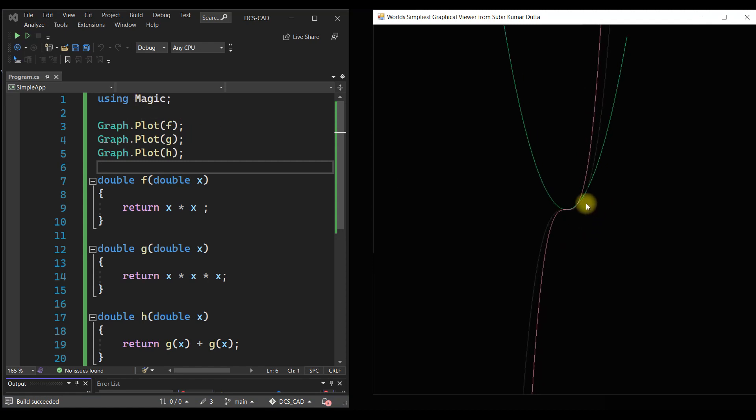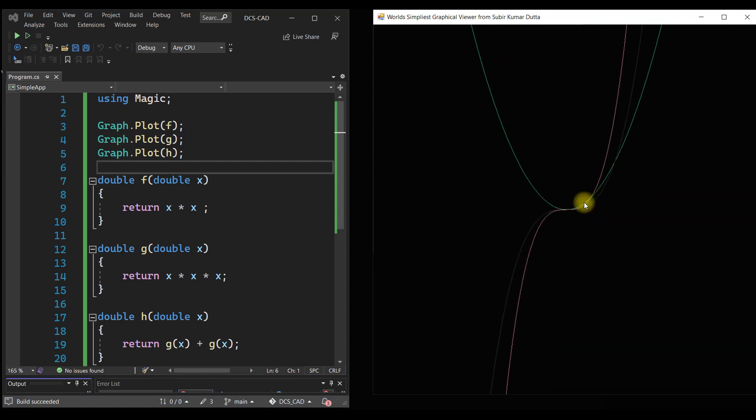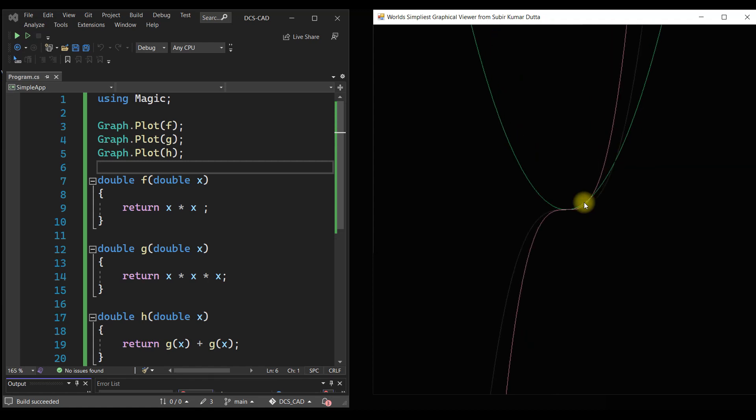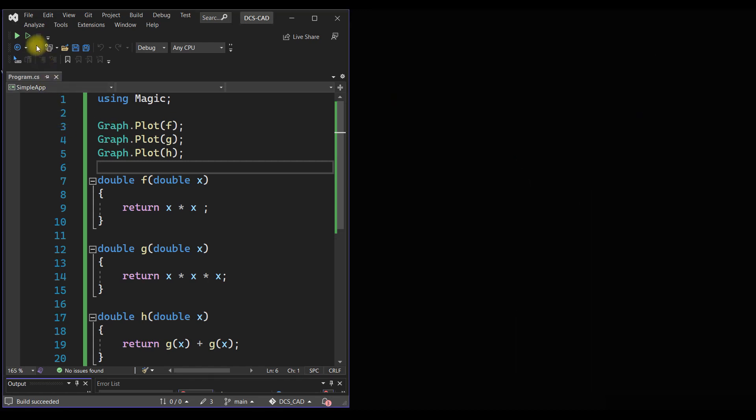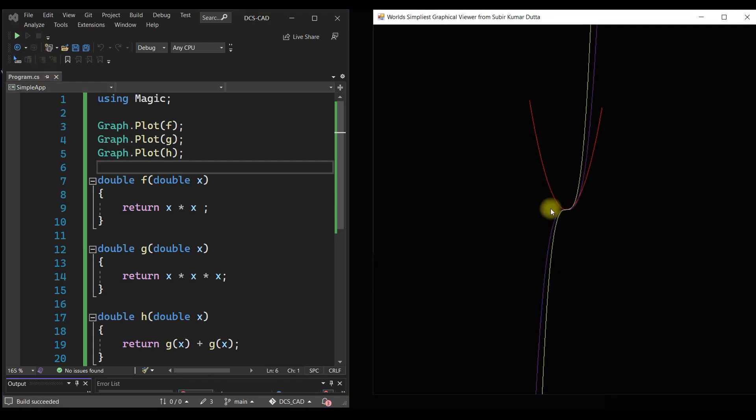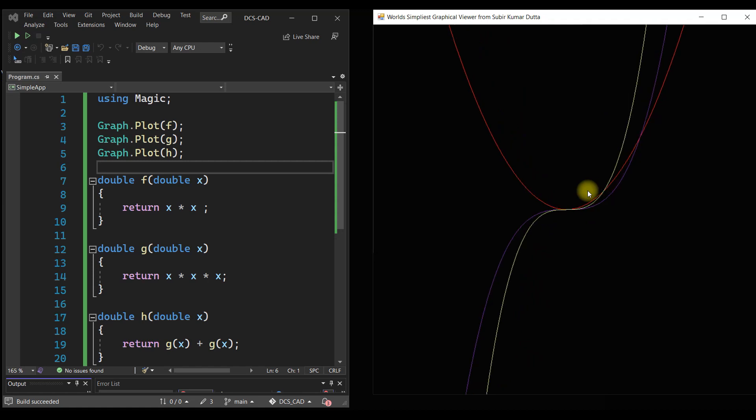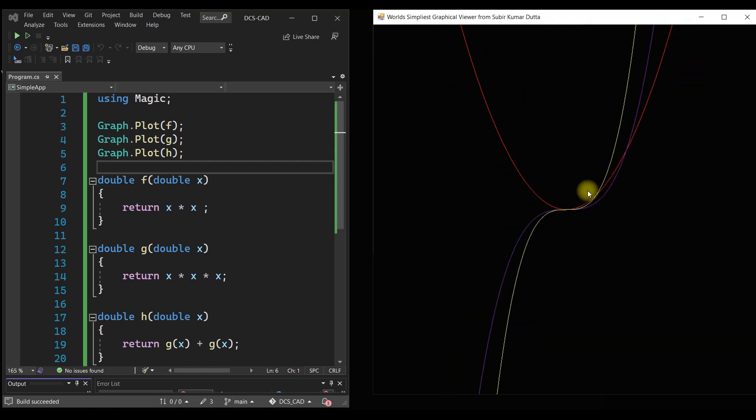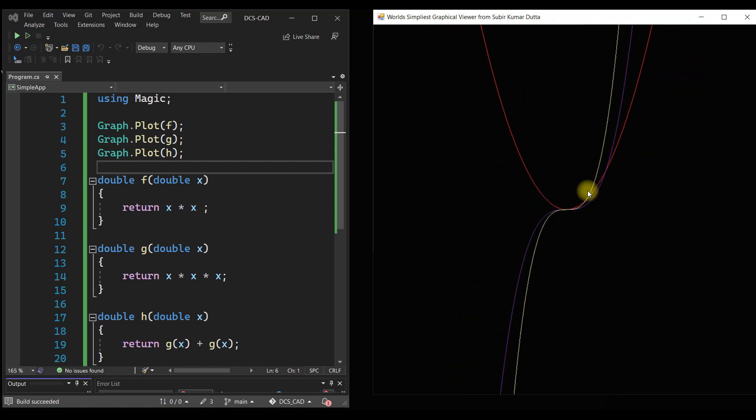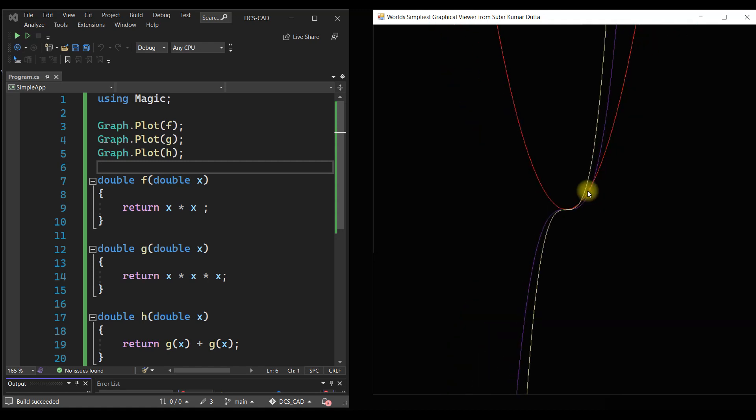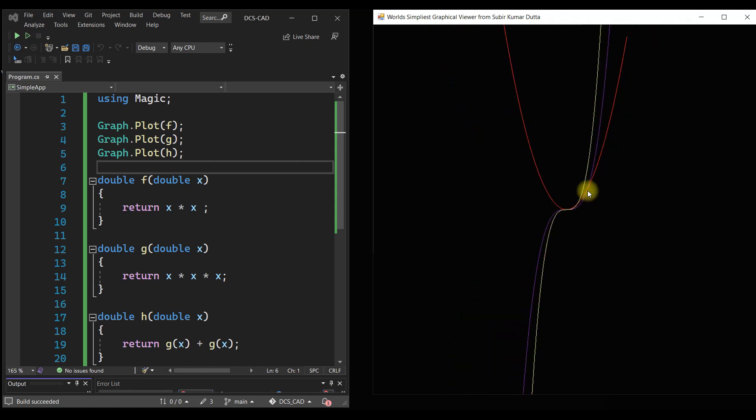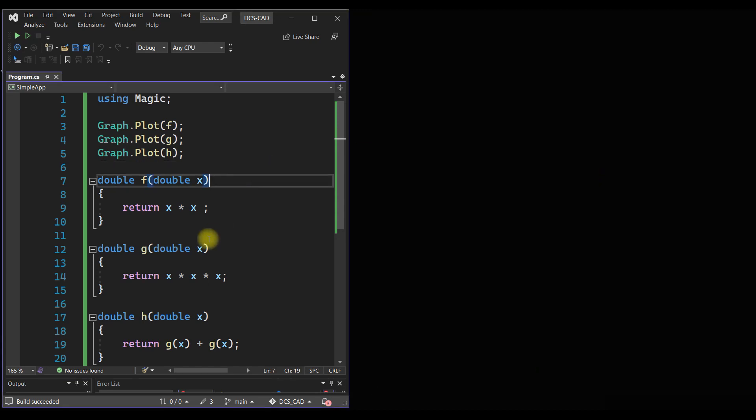So the color is actually generated randomly, so we are not getting very good results here. Let me run it again so that the color will probably change. Yeah, we can see it. We got the curve of h and it is actually the addition of the other two curves.